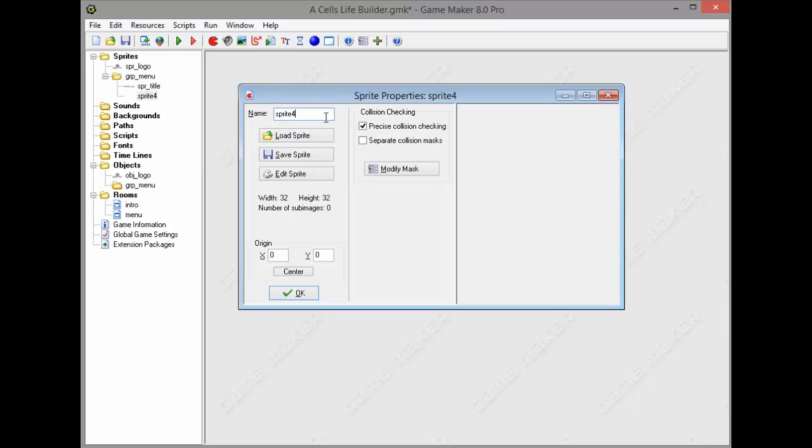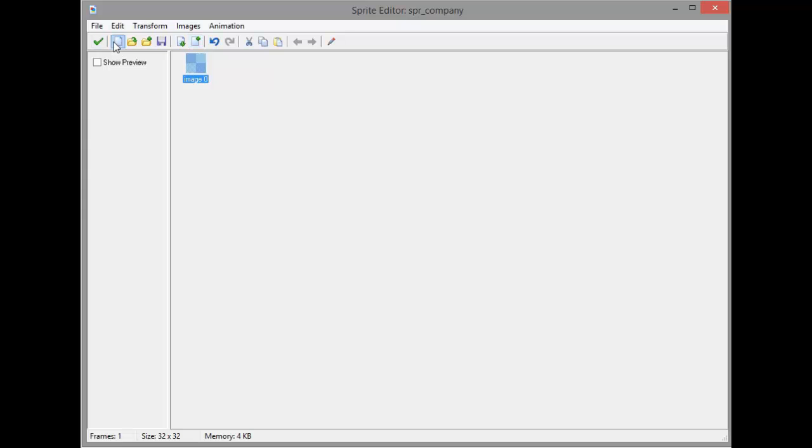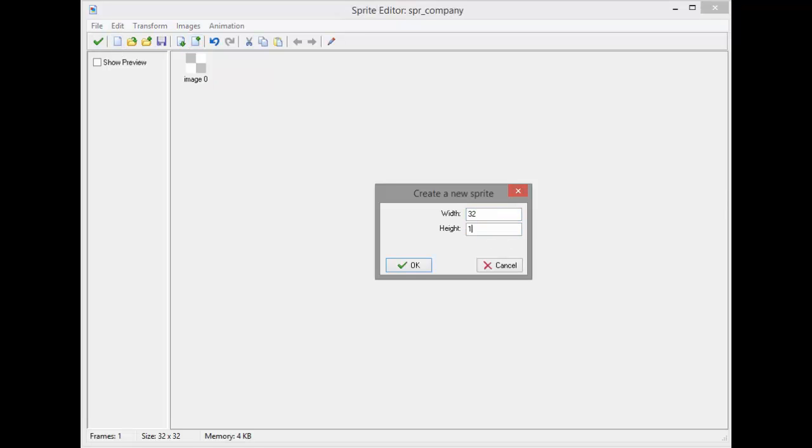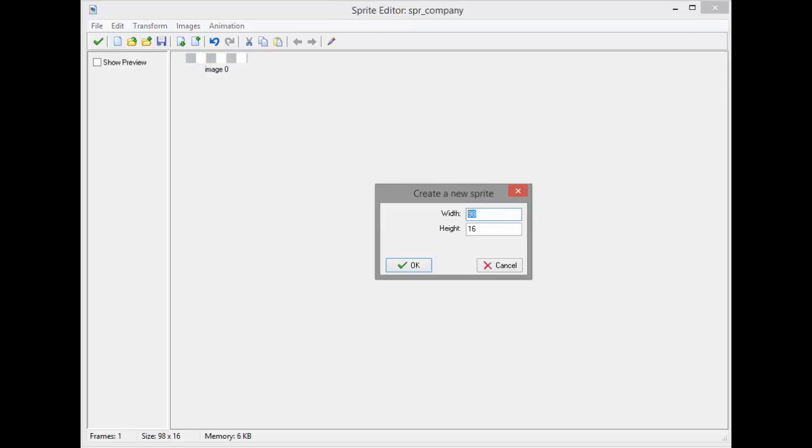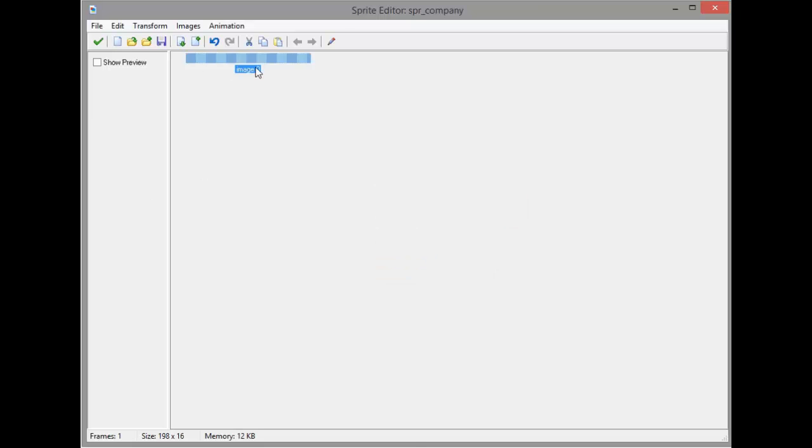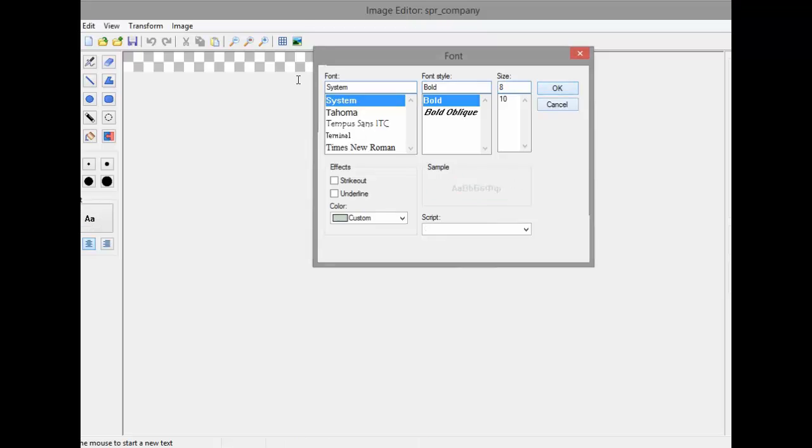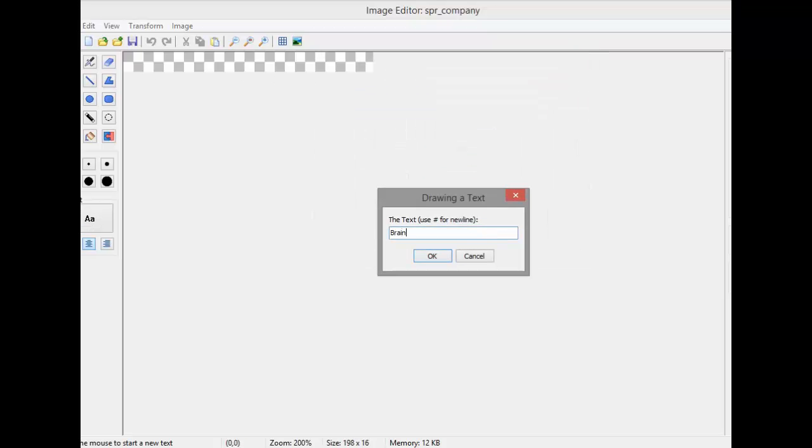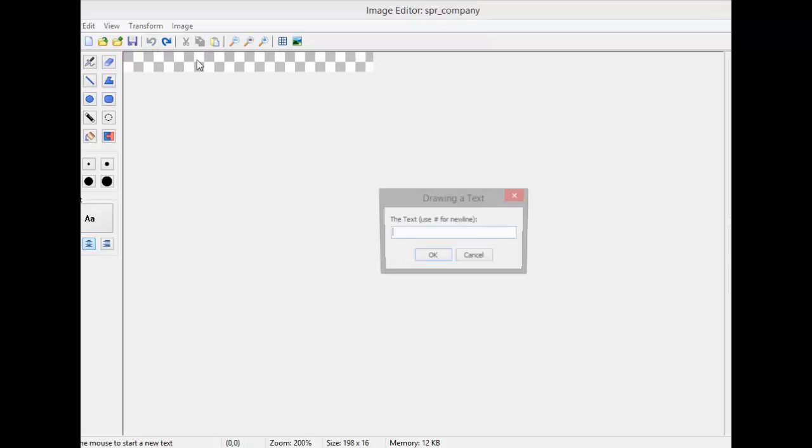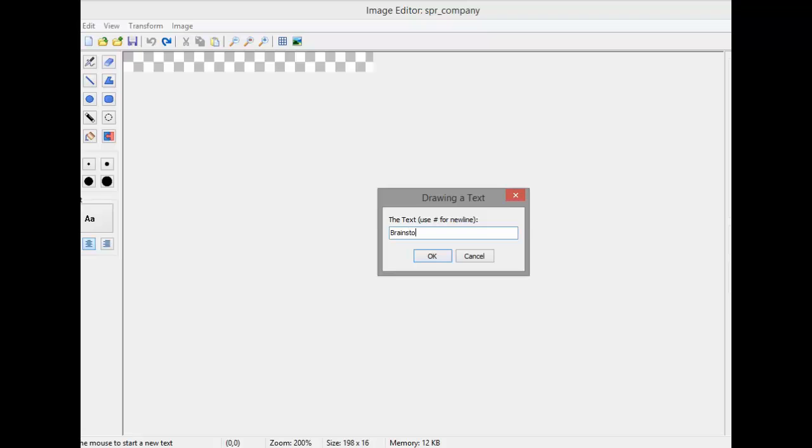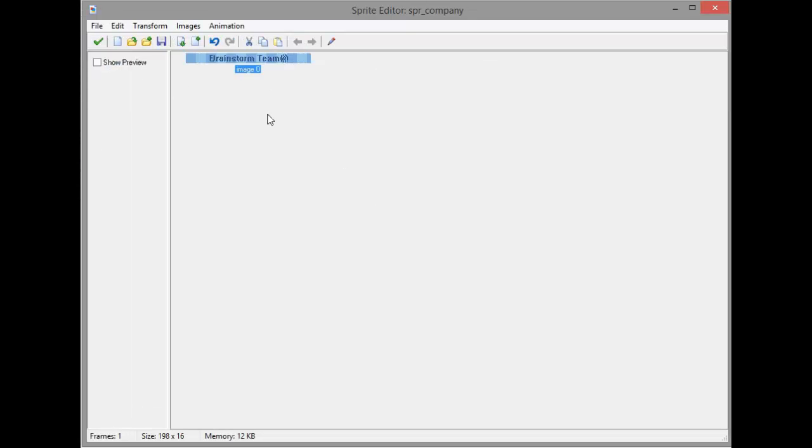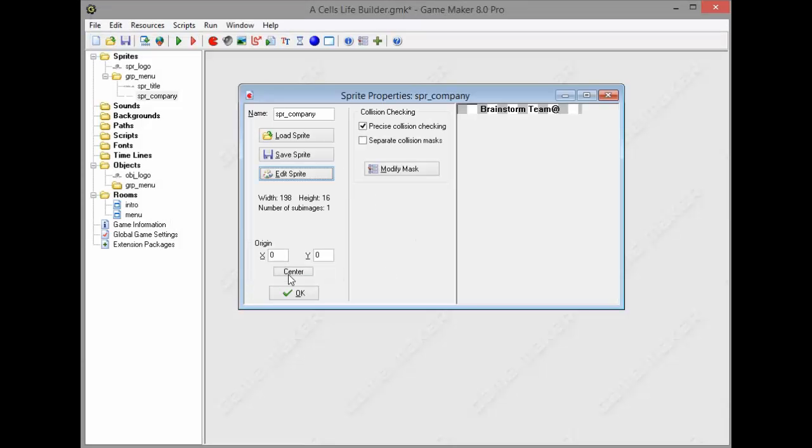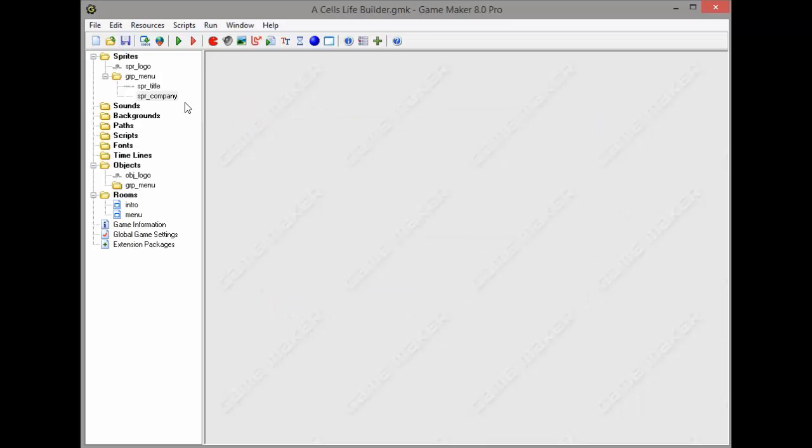Now we're gonna create a sprite, but you don't have to do that. As for me, I have my own company so in every game that we create we should put in our logo. We're gonna give it 8 size and write Brainstorm Team. Make sure that's in the center. You don't have to get this. We've got our title and you don't have to get this company logo.